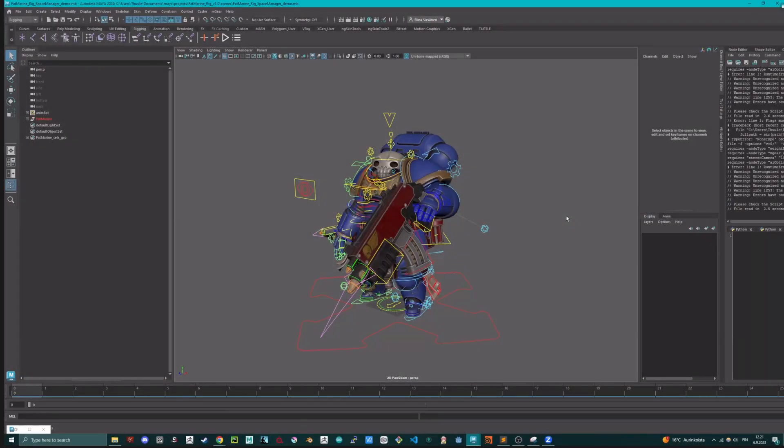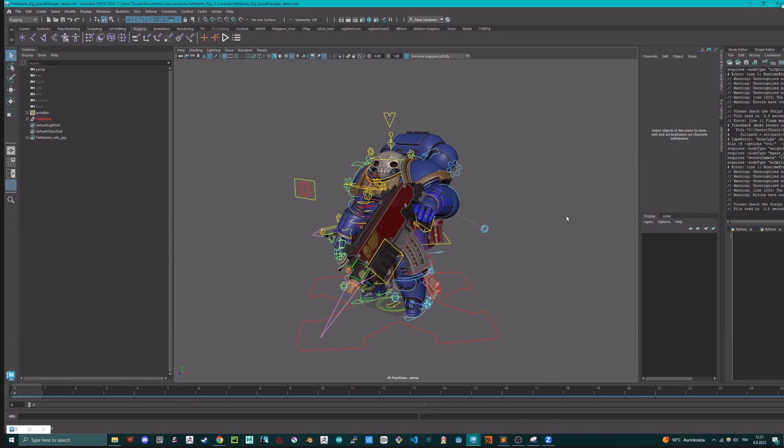Welcome, Elina, and thank you for taking the time to show your tool, the Space Manager. So can you introduce yourself a little bit? Yes, thanks Mikuel for having me, first of all. So I'm Elina, I work as a mid-level rigging artist at Remedy Entertainment.